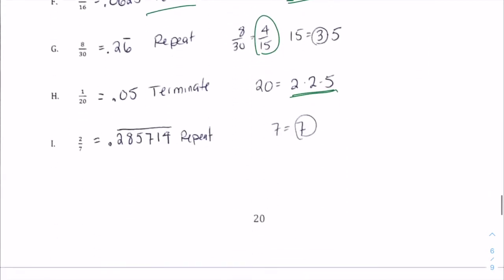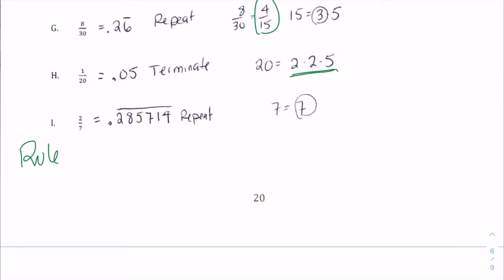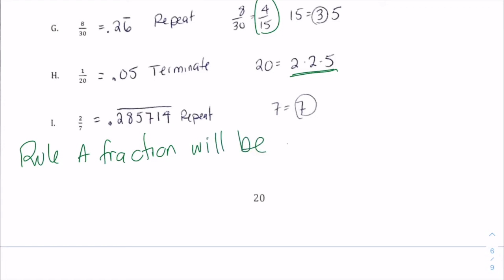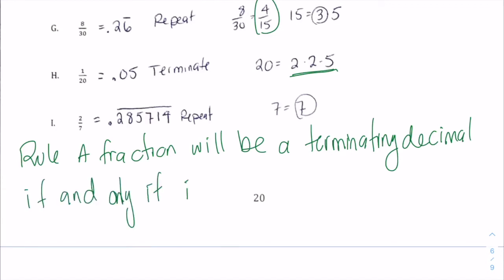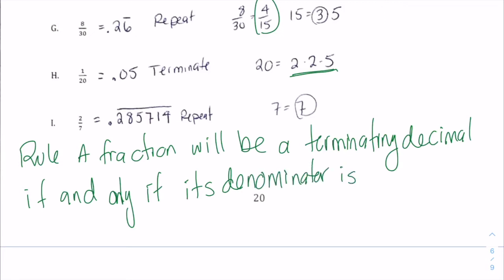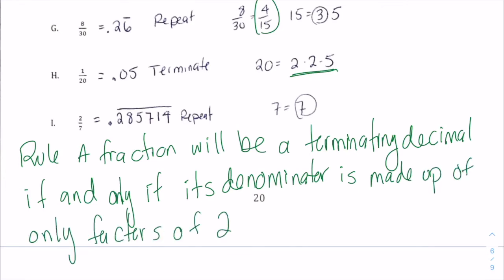So let's write this out as a rule: a fraction will be a terminating decimal if and only if its denominator is made up of only factors of two and five, when simplified.